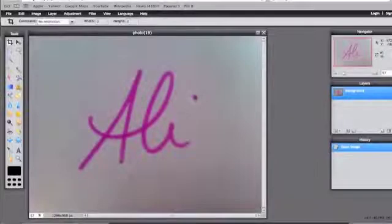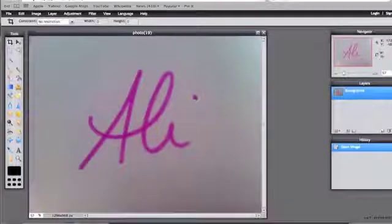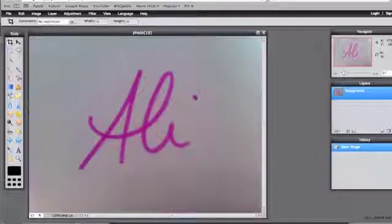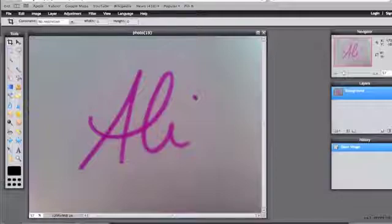You've already gone through a couple steps in getting your signature online. Now that you've snapped a picture or scanned it in and you have your signature in a digital format, you want to go to pixlr.com just like the instructions told you to, and then go ahead and open up your image.